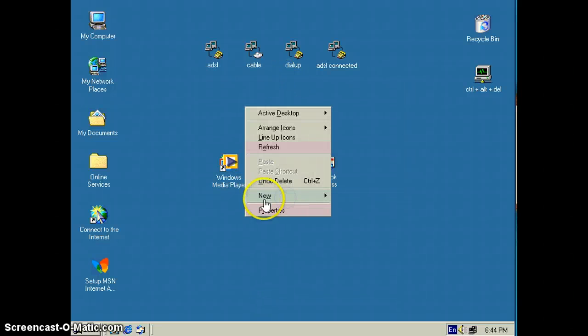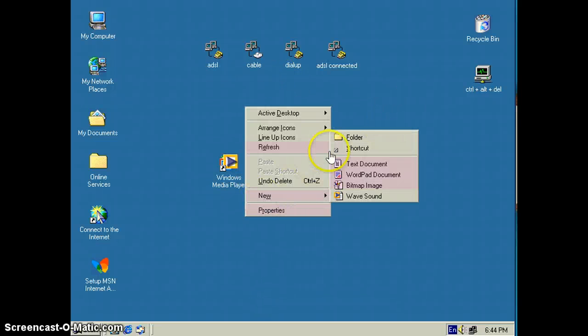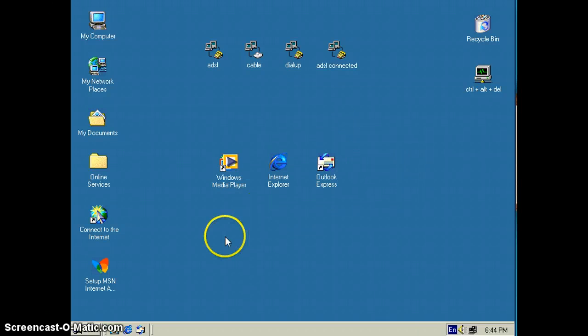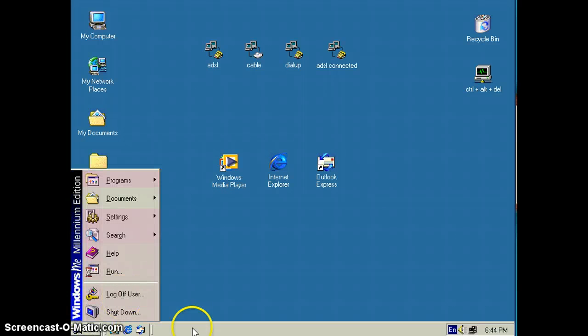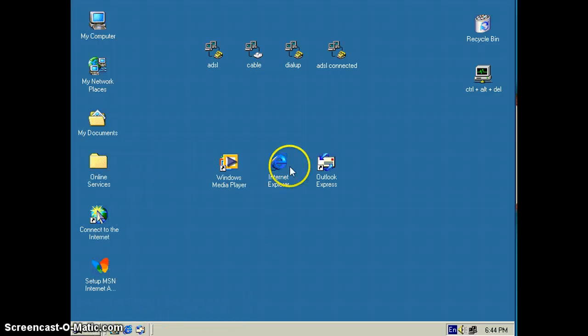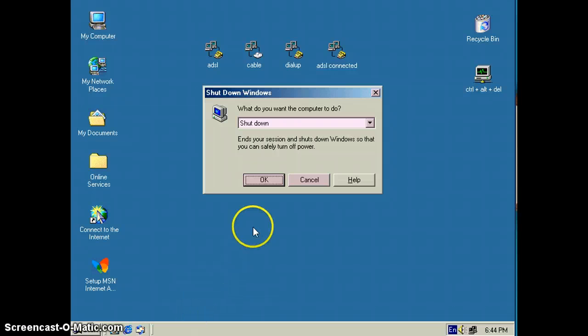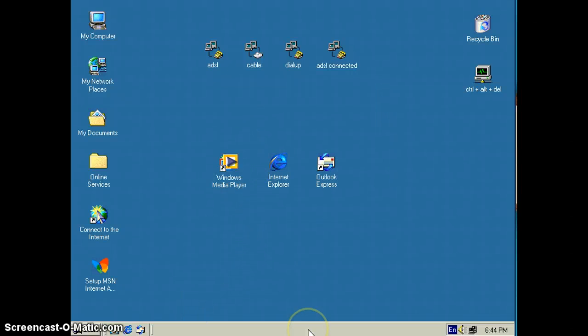And you get here, so I can make like a new folder or text document. So yeah, thanks for watching guys and I'll see you guys next time.